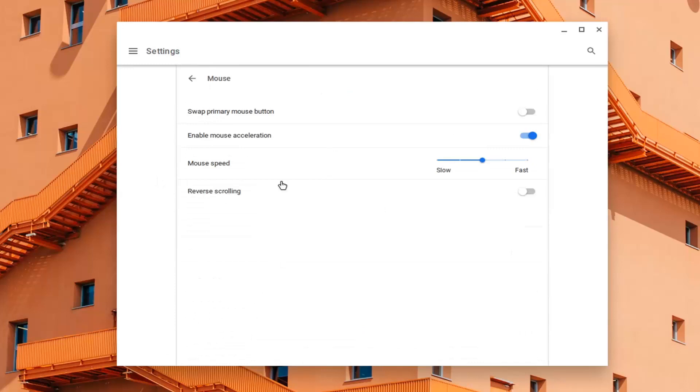Here are all the settings I was talking about. You can swap your primary mouse button, disable or enable mouse acceleration, and adjust the mouse speed.